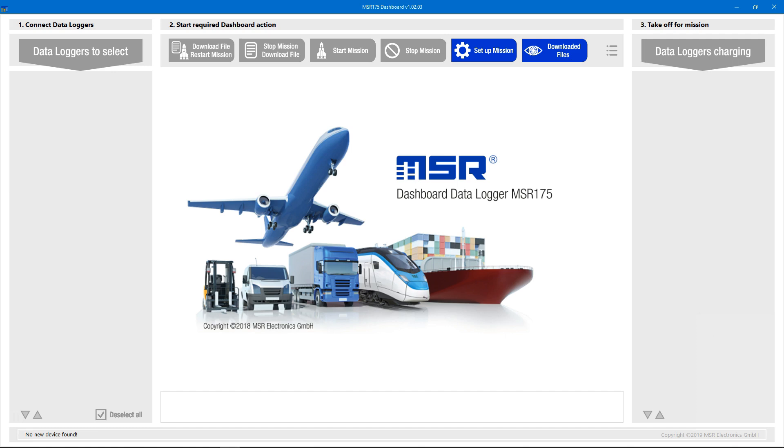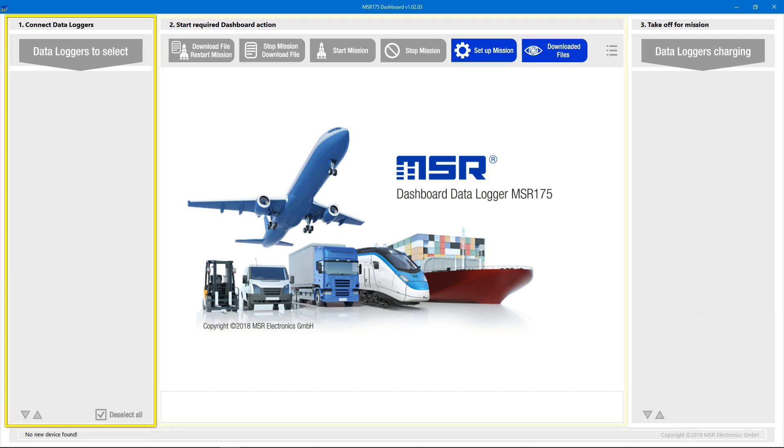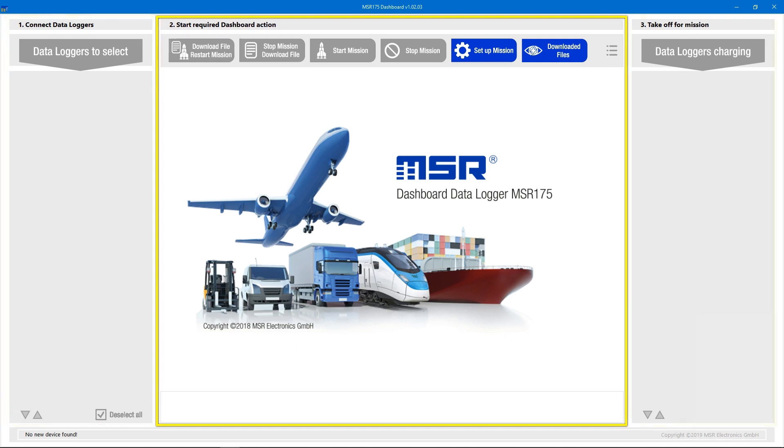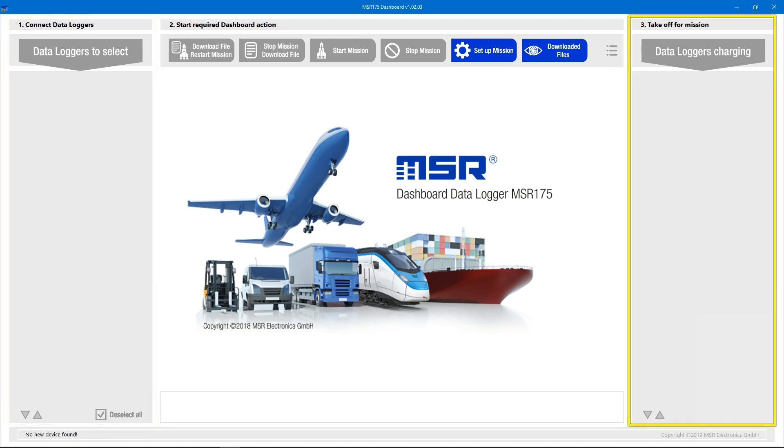The MSR175 Dashboard is divided into three sections that are arranged from left to right. They provide a visual workflow that makes using the Datalogger very easy.